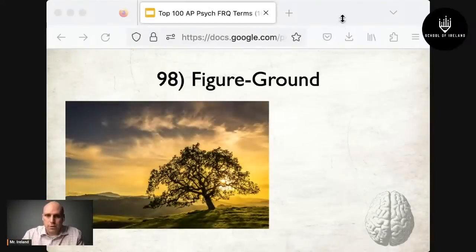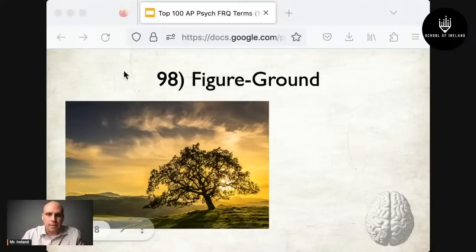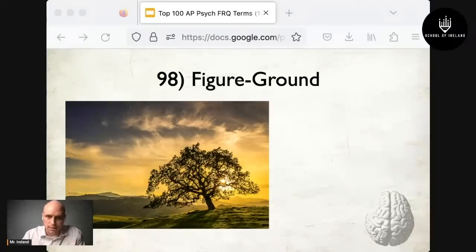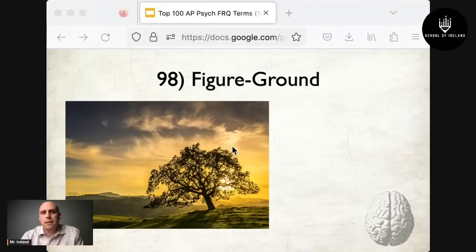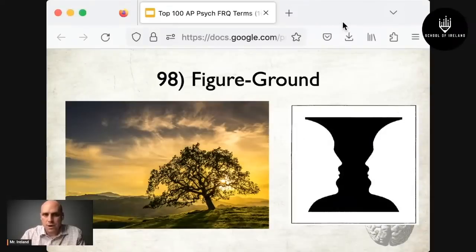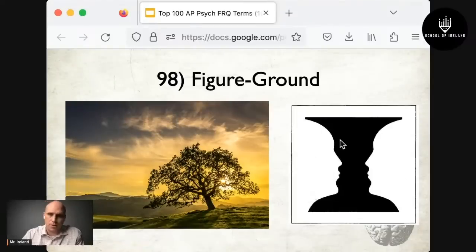At number 98 is figure-ground. The figure is the focal point of an image — for example, a tree. The ground is everything that isn't the focal point, like the sky and background. Sometimes figure and ground become ambiguous, as in the classic face-vase illusion: if you focus on the black vase in the middle, that's the figure; if you focus on the faces looking at each other, those become the figure while the vase becomes the ground.